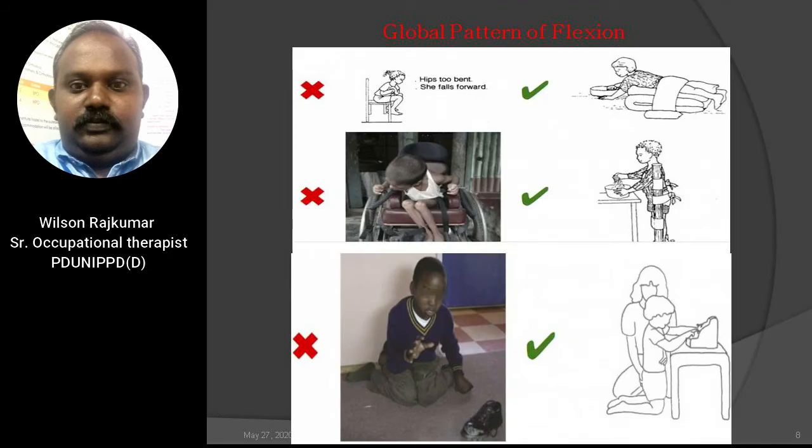If the child habitually exhibits an abnormally flexed position, it may be helpful to place the child in a straighter, more extended symmetrical or high kneeling position to help use the eyes and two hands for tasks. In the pictures, a child showing abnormal bent posture during sitting can be corrected by placing the child in a prone position with hips strapped. A child on a wheelchair in a wrong position can be corrected to a straighter posture using gaiters and body support. A child in W-sitting can be placed in high kneeling with a stool in front for activities.